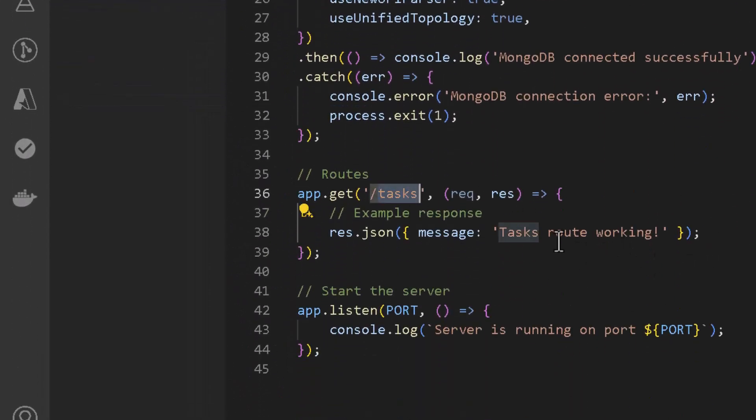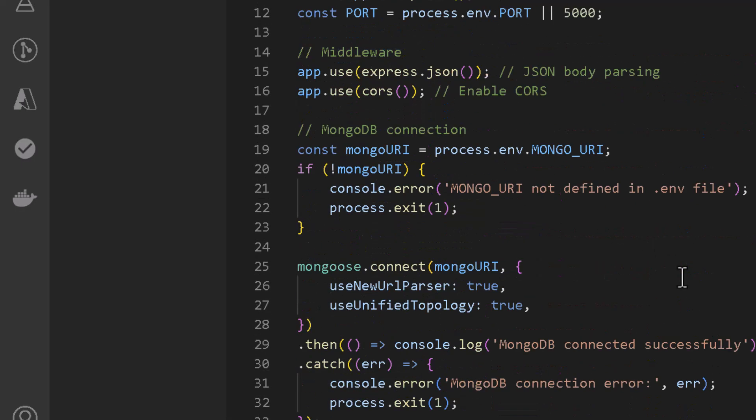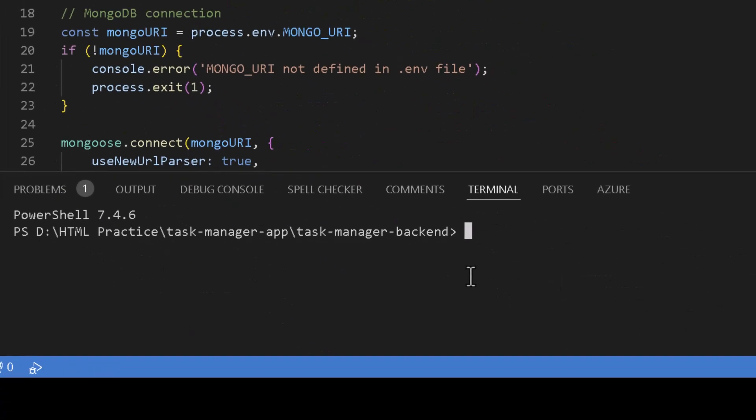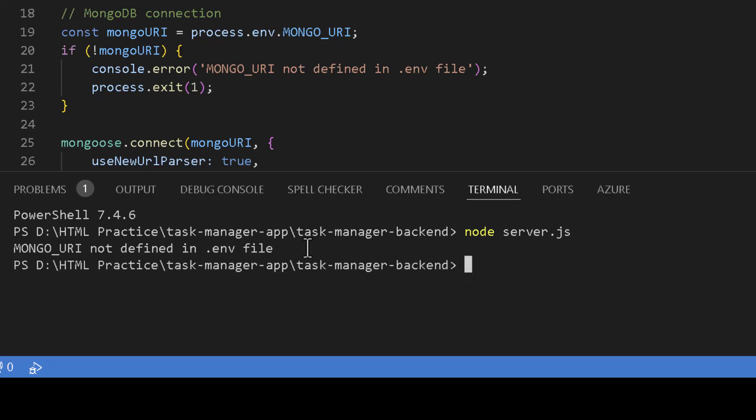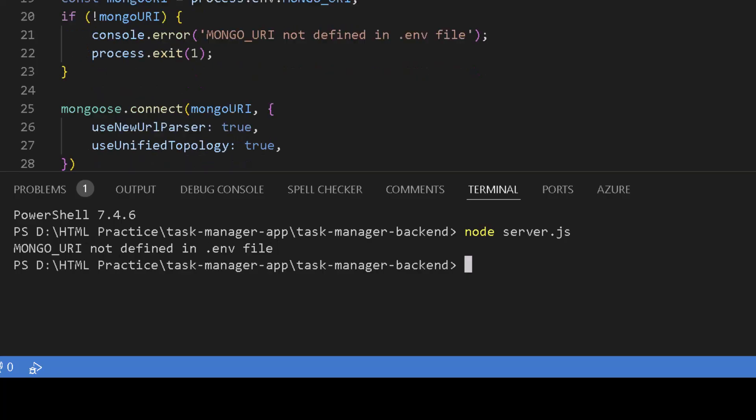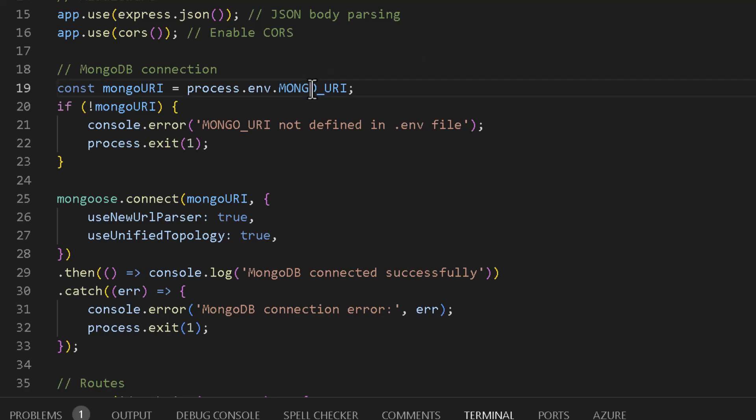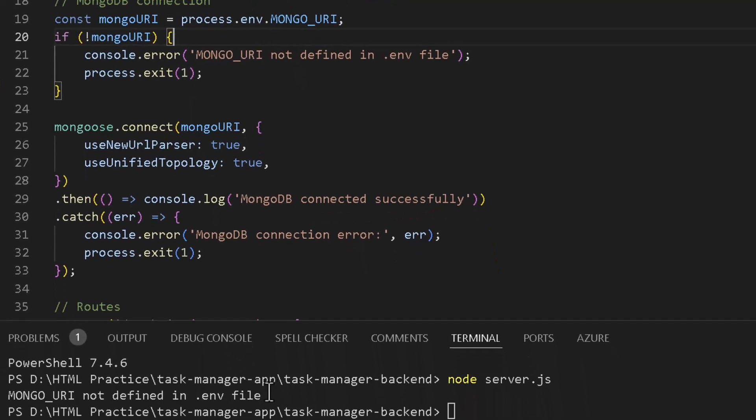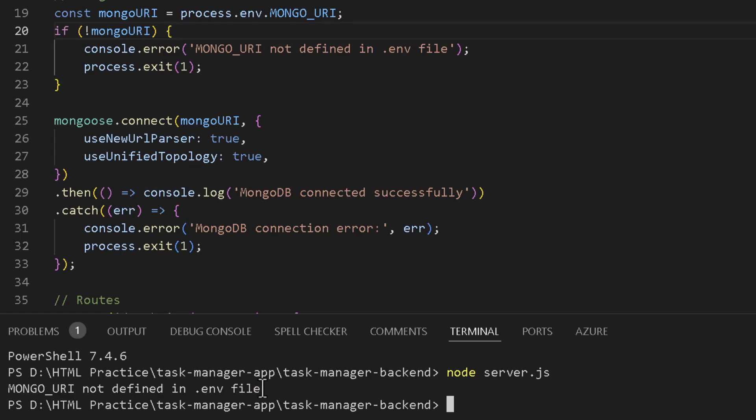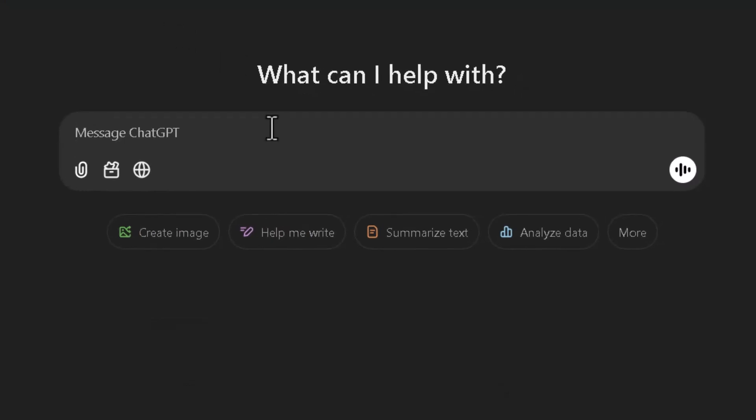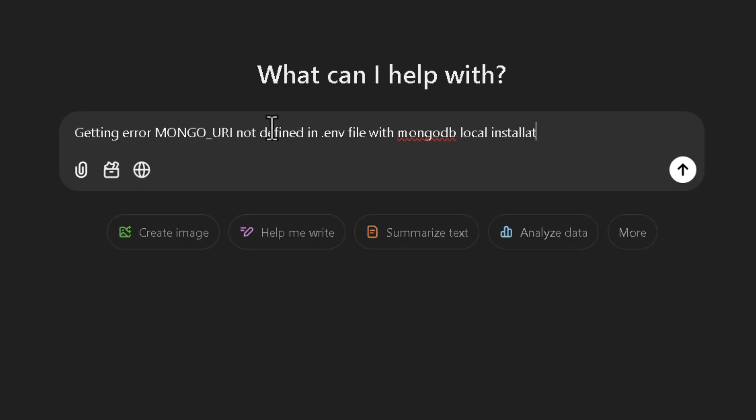Alright, everything looks good. We have our server ready with the task endpoint which should return 'task route working'. So let's kick it off and see if it works. I'm gonna bring up the terminal and type 'node server.js' to start our server. And immediately something went wrong: 'MONGO_URI not defined'. If we look in the code, MONGO_URI environment variable is required for our MongoDB connection and this is where it's failing. So we need to define this environment variable for sure, but let's seek help of ChatGPT to figure out what its value should be.